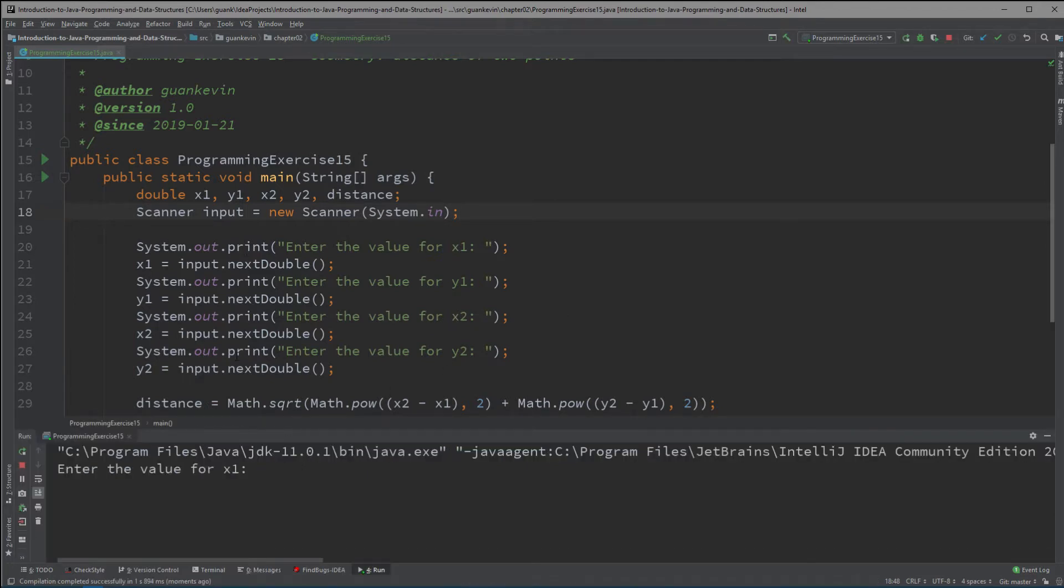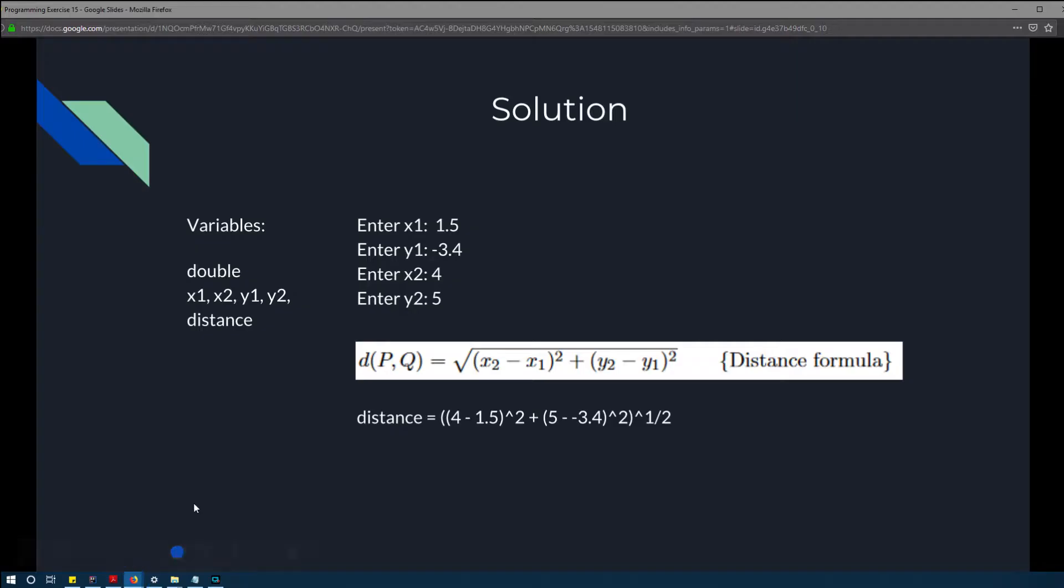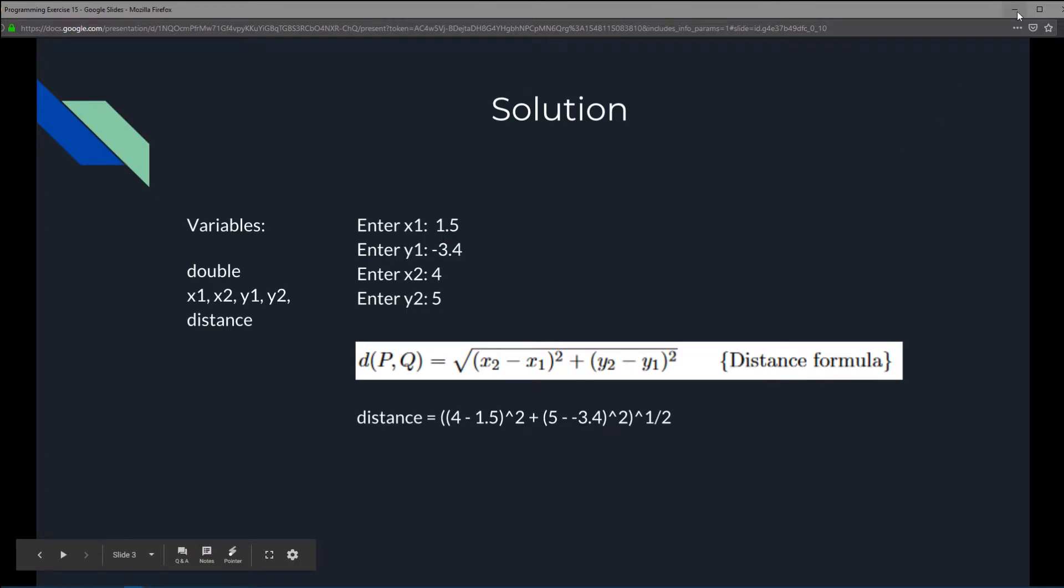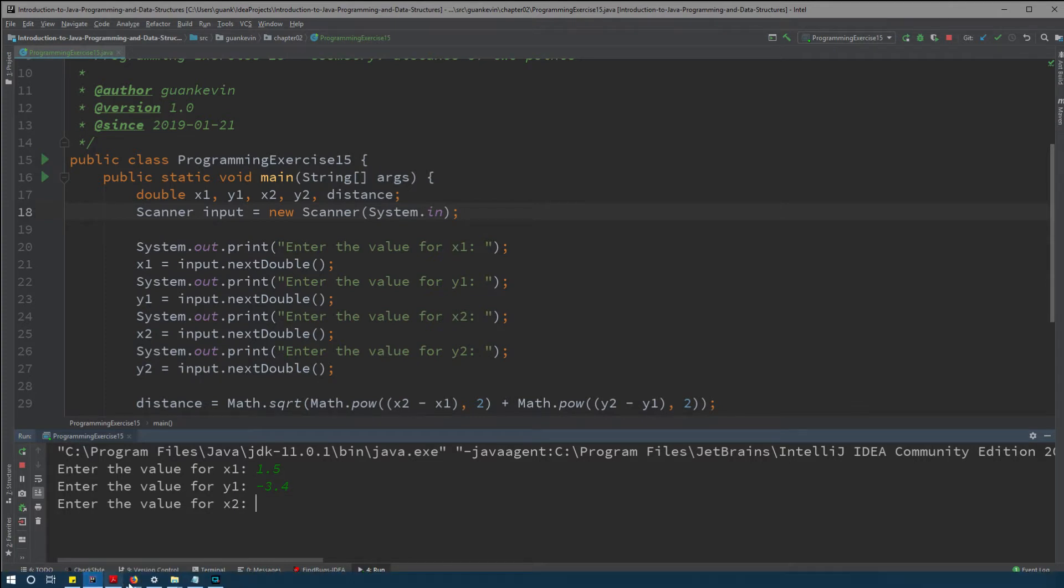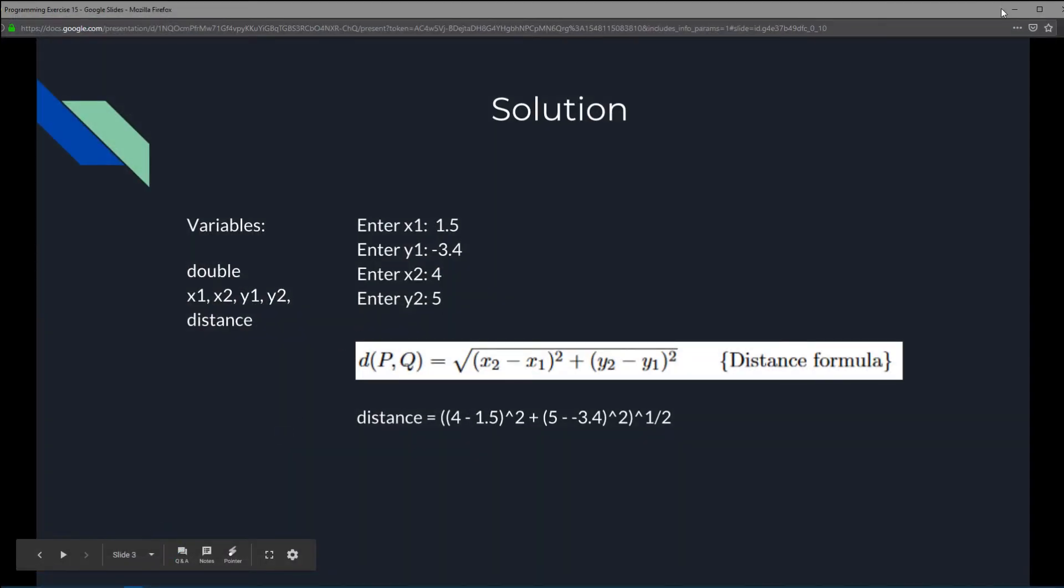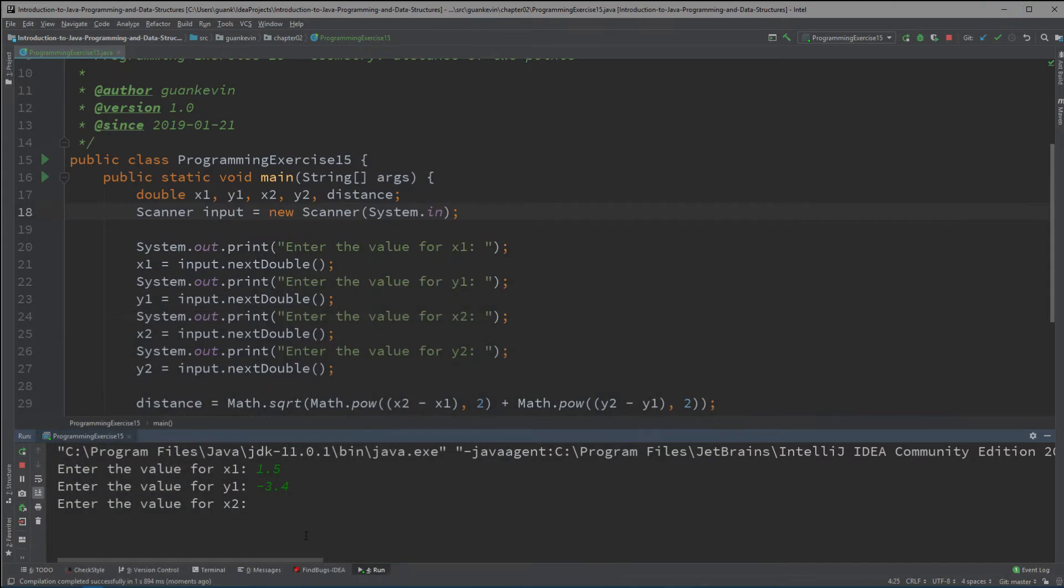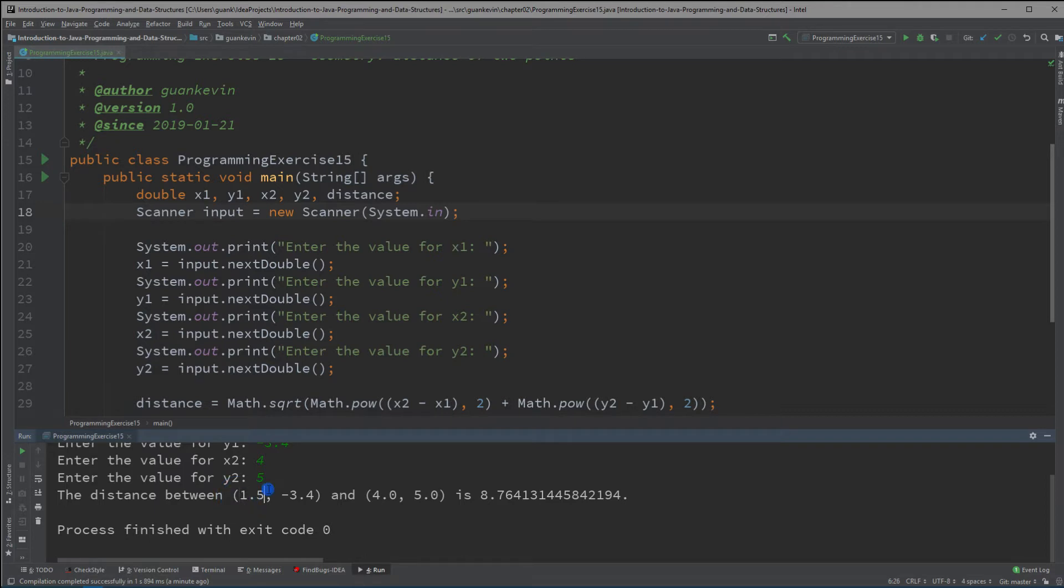And for x1 what did I have right here? x1 is 1.5 and negative 3.4. 1.5 negative 3.4 and then for x2 y2 I have four and five. Okay four and five and bam we got 8.764.